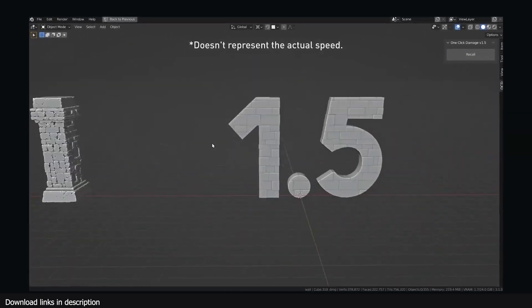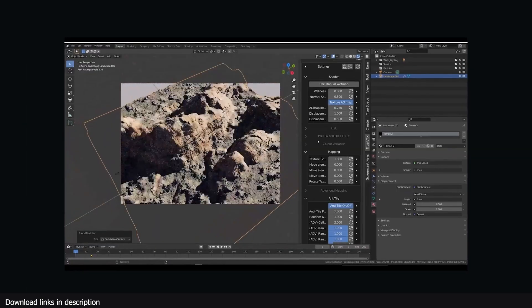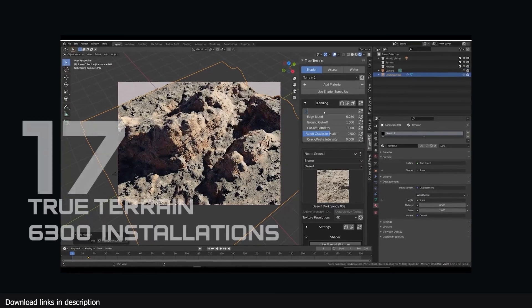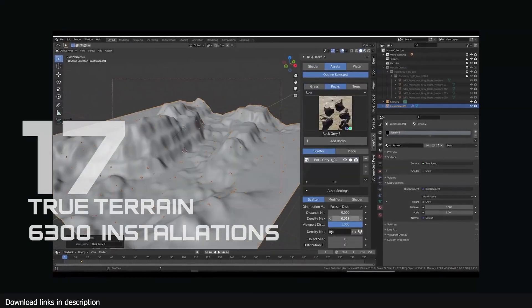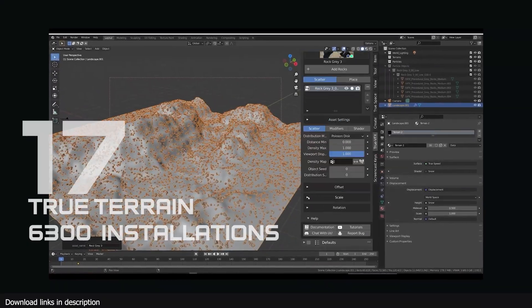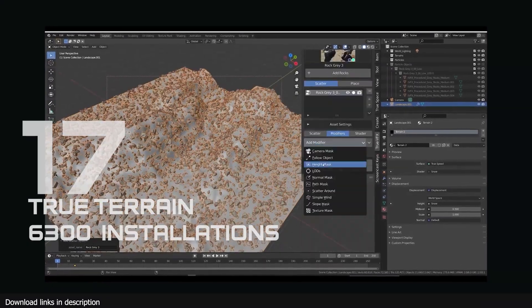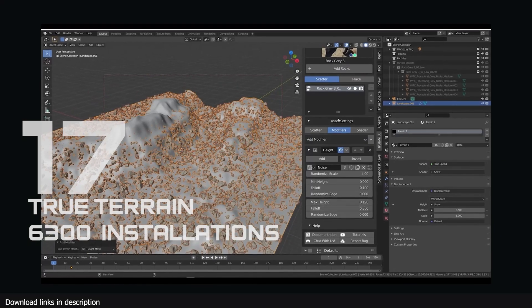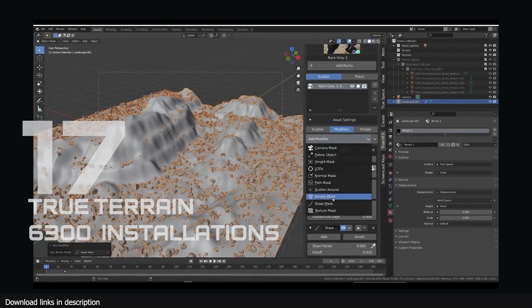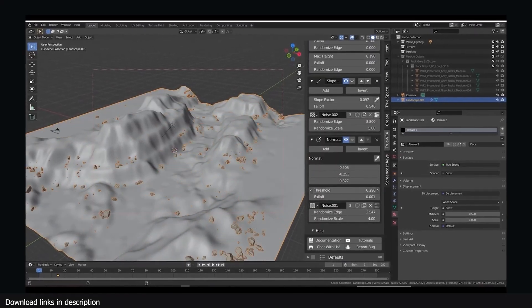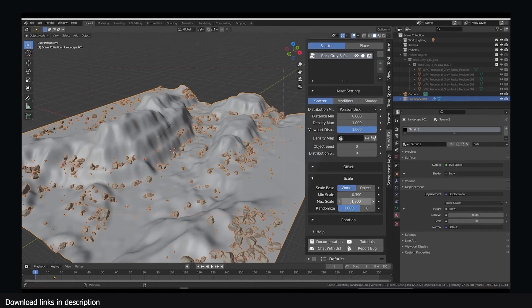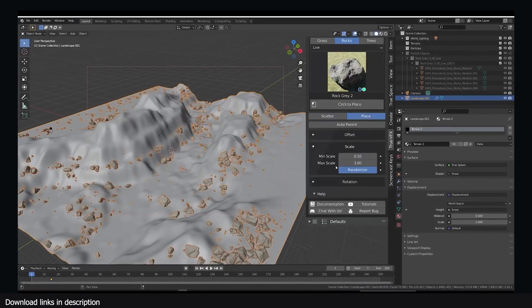And number 17 we have True Terrain with over 6300 installations as a one-stop solution for generating complete environments with lakes, mountains, and all sorts of landscapes.